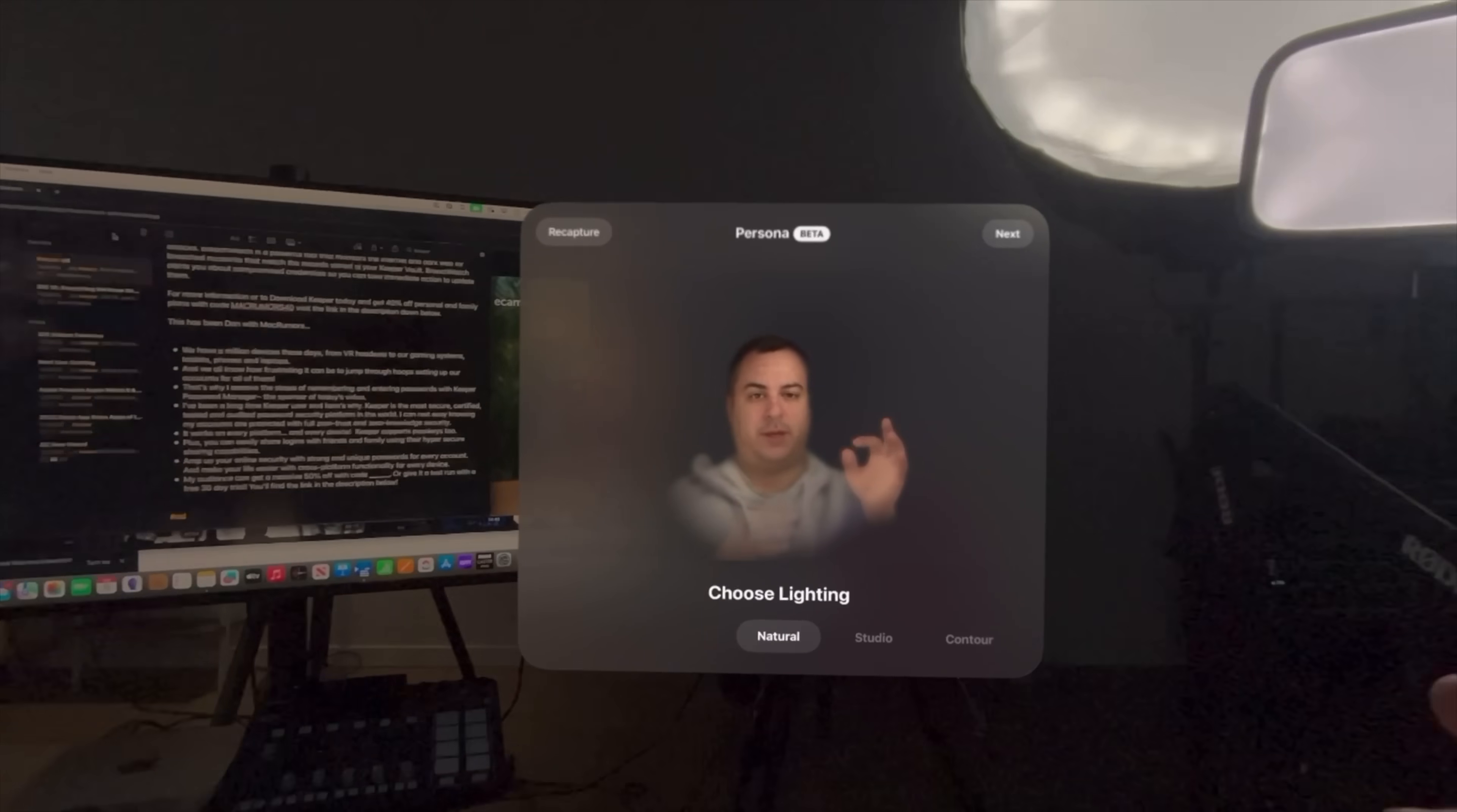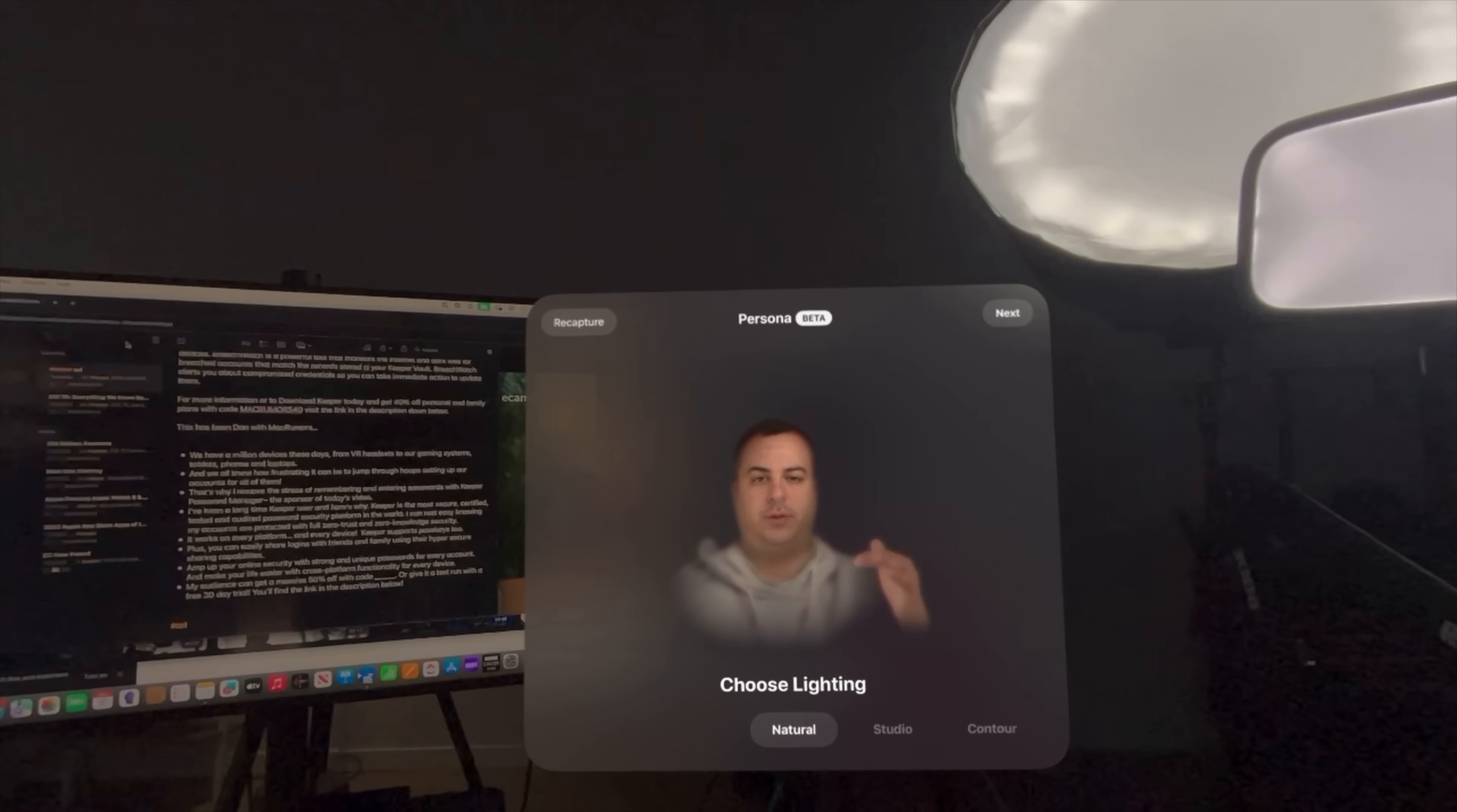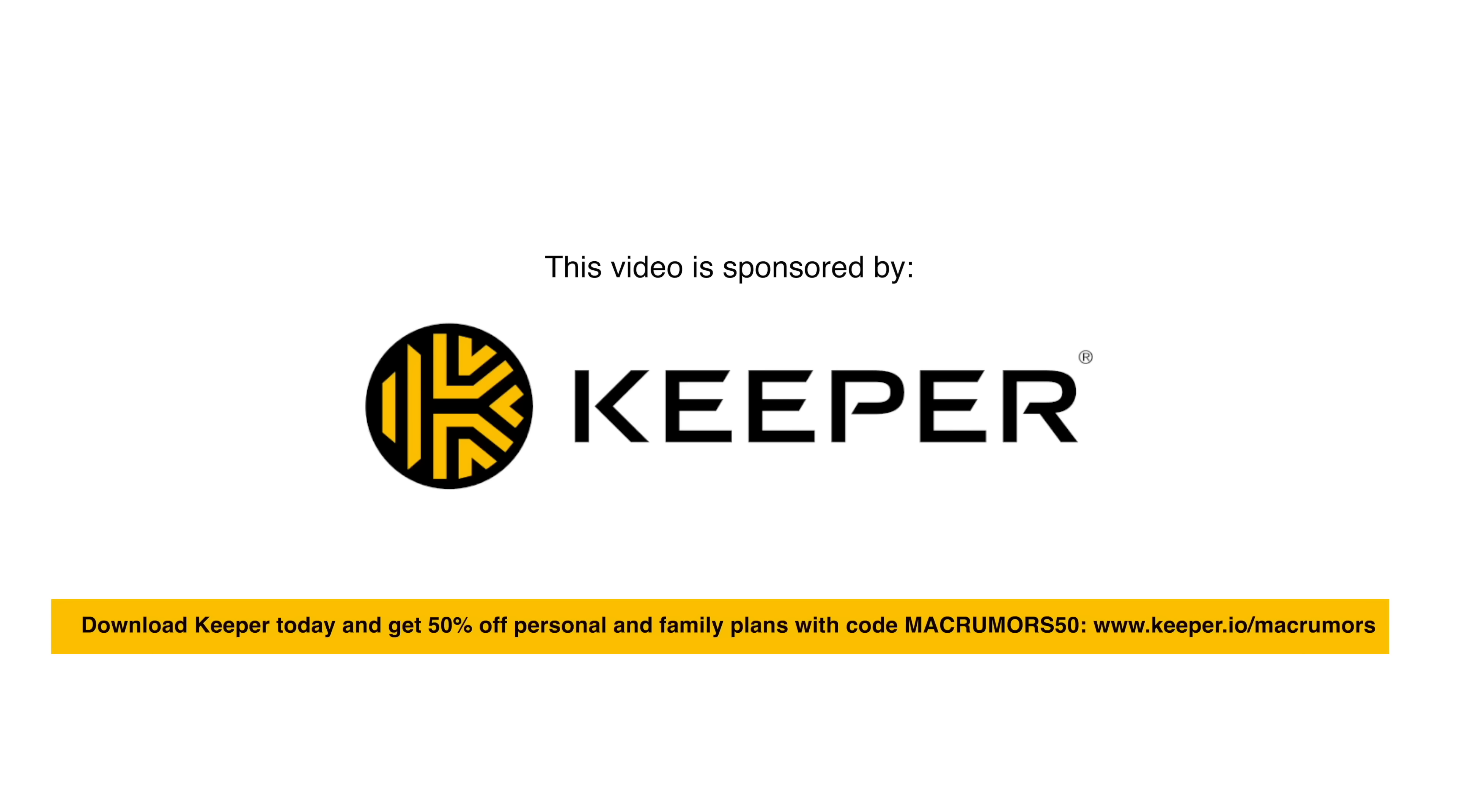So amp up your online security with strong and unique passwords for every account and make your life easier with cross-platform functionality for every device. Seriously, typing on Vision Pro is pretty hard if you don't have a keyboard, and just the thought of having to type in all of those passwords sounds absolutely miserable to me. And so Keeper has really helped me fill in the gaps, fill in my passwords and keep everything up and running on my device. And so I'm absolutely grateful for them, and you can be too.